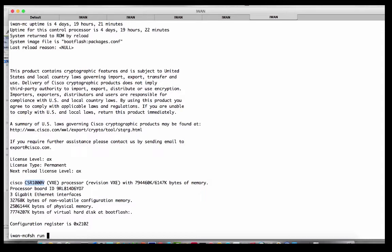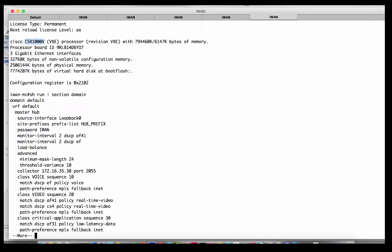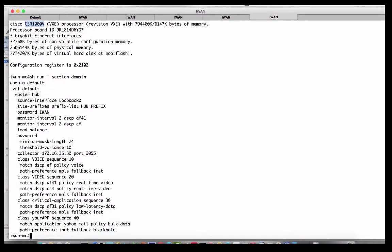If we do a show run and then section domain, these are the policies I want to push out to everyone in this domain. I'm not going to specifically teach iWAN here — just give you a little taste. I am the master at the hub site — the domain master. My IP address is 172.16.0.3.